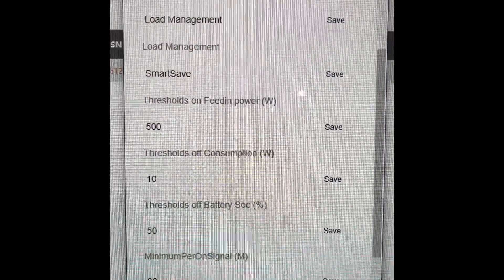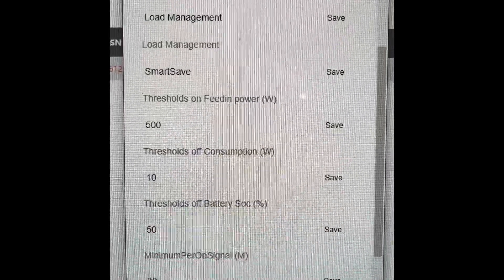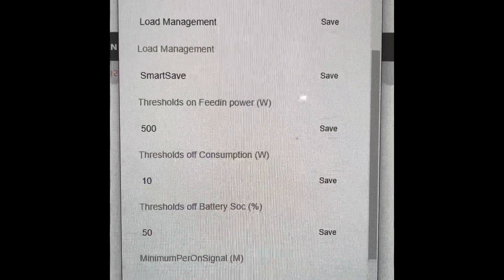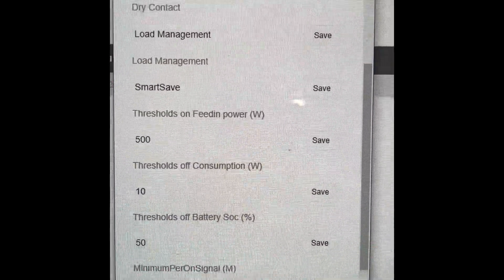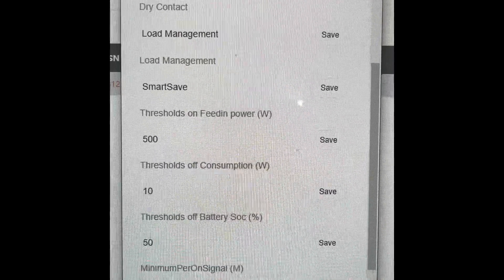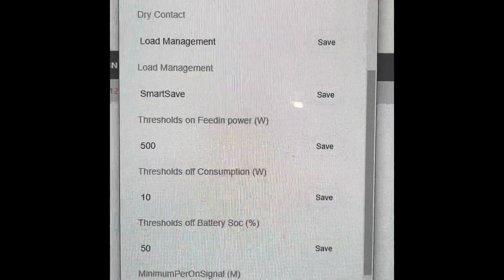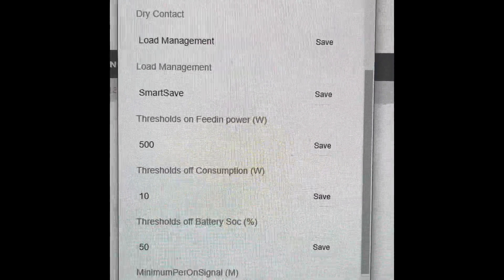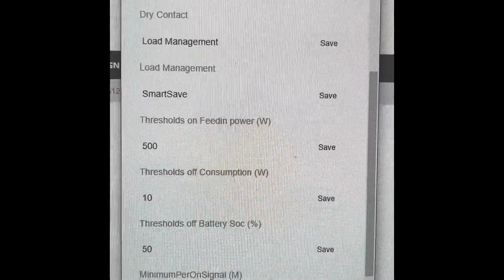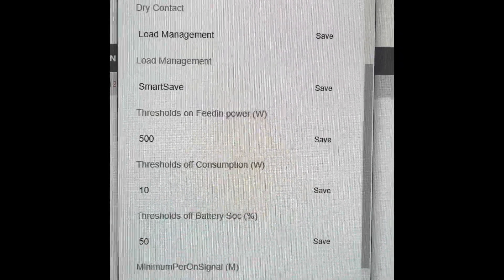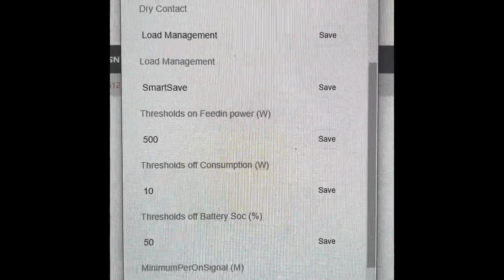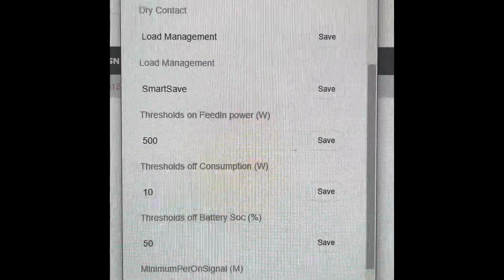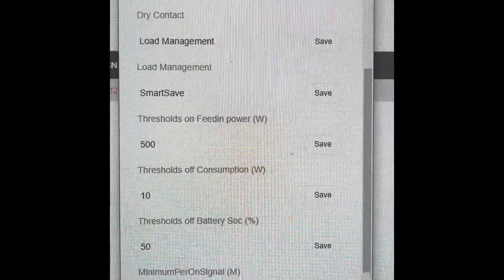Now what you need to do is configure the inverter to trigger that dry contact. You can do that through your mobile phone app, but I'm doing it on the computer just because I'm using my phone to film this. Drop into the inverter settings and put in your password - the default one is zero zero zero zero, four zeros.